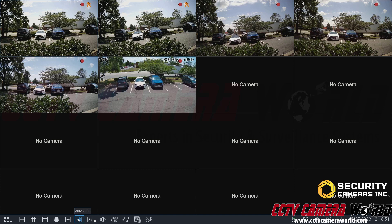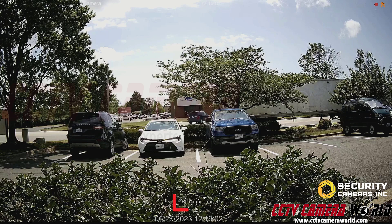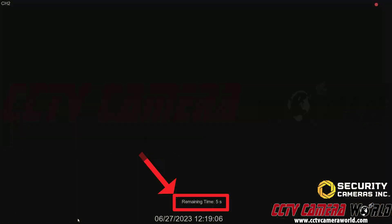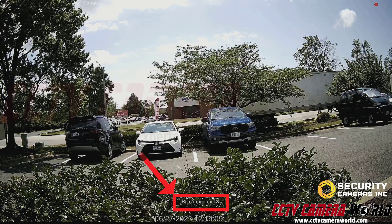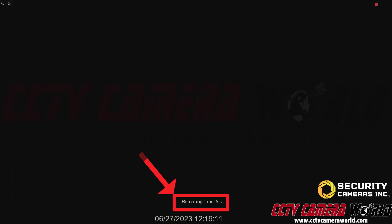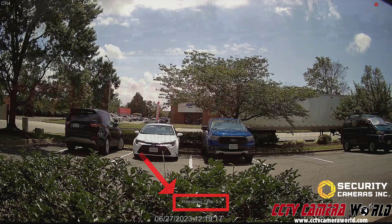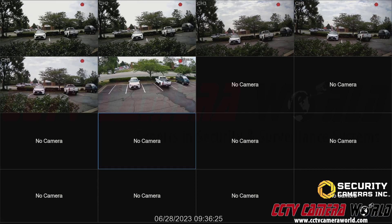The next feature is auto sequence. What auto sequence does is select a camera and then sequence through those cameras in five-second intervals. I'm going to click the auto sequence button — it pulled up channel one, and the remaining time shows when it will switch. It switched to channel two, and within five seconds it will switch to channel three, and so on. To exit the auto sequence, you need to right-click your mouse.